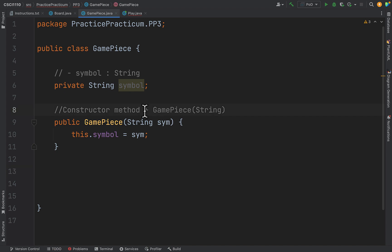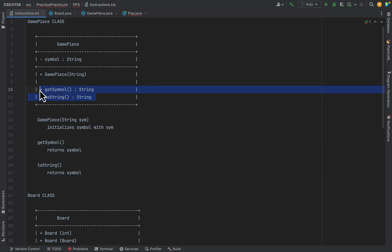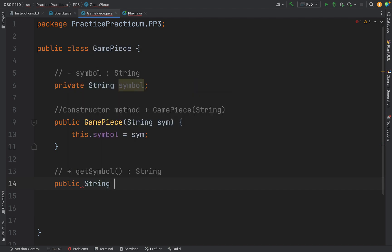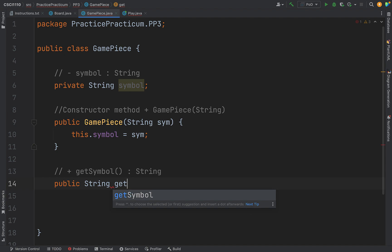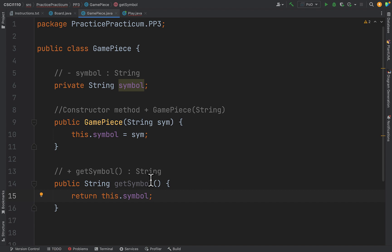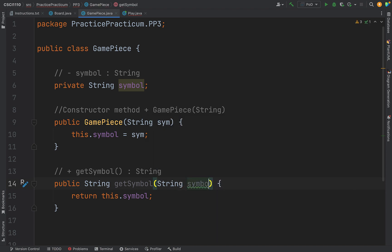The next things in our instruction list are two methods that both return symbol. The first is getSymbol — it returns a string, takes no parameters, and simply returns this dot symbol. It's good practice to use the 'this' operator when working with instance variables to avoid ambiguity. If the method ever changes and also has a local variable called symbol, there's no confusion about which one we mean.